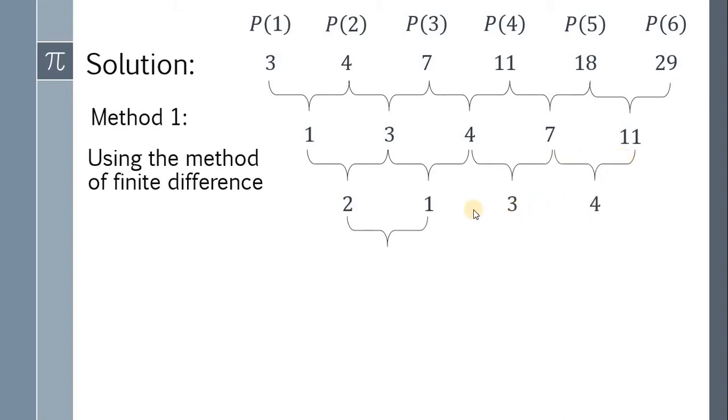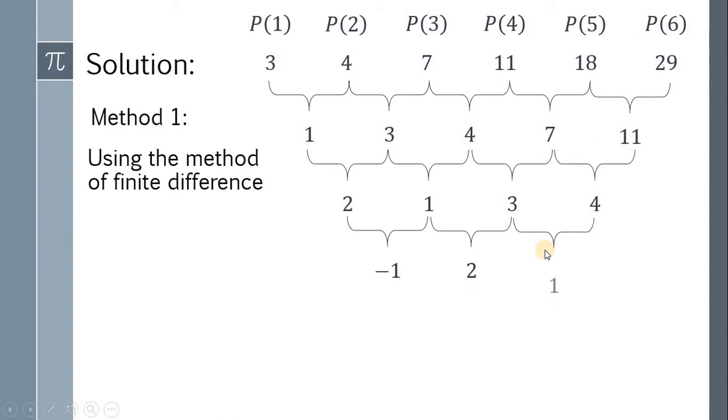Repeat the process. 1 minus 2 is negative 1. 3 minus 1 is 2. 4 minus 3 equals 1.